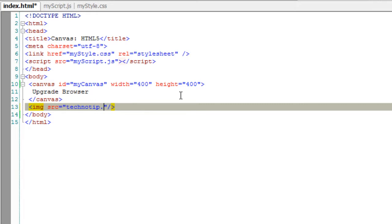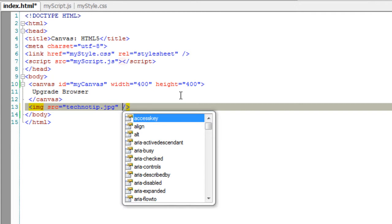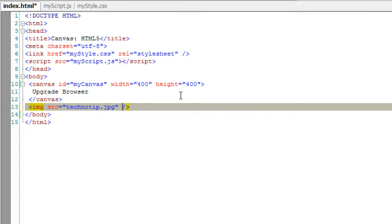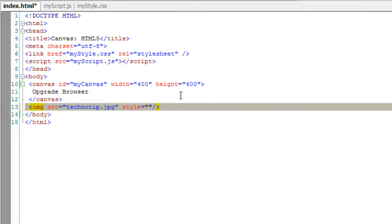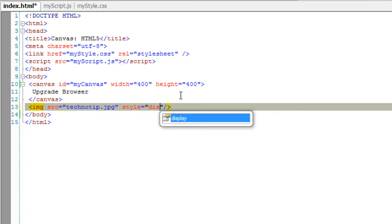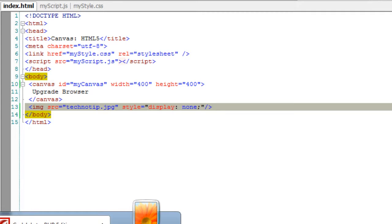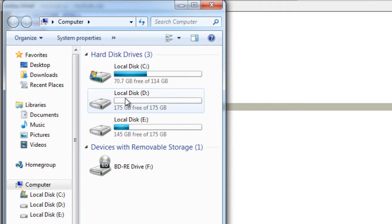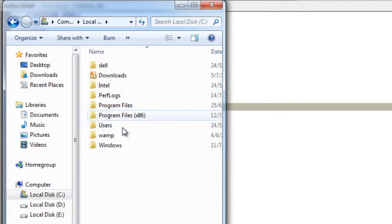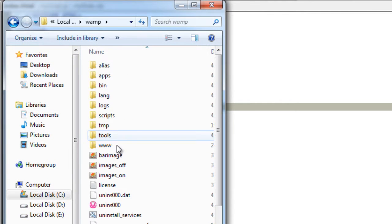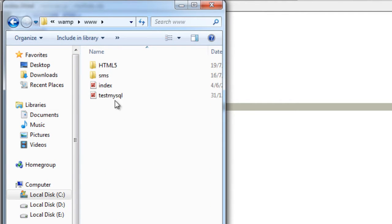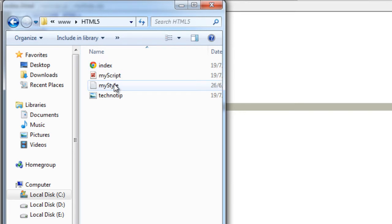We already have an image called technotip.jpg inside the same folder as the index.html. I'll make the display property to none because I don't want to show the image besides my canvas. I want to actually show the image inside the canvas.